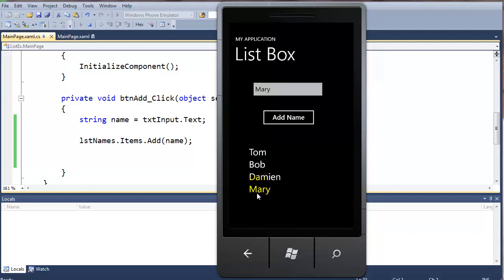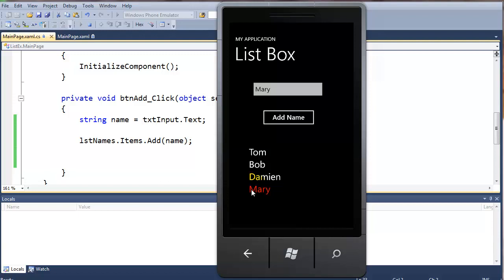So each one of these is not just an item, but it's selectable and it's indexed. And as we get more into list boxes and list items, you'll see how powerful this can be as we go forward.